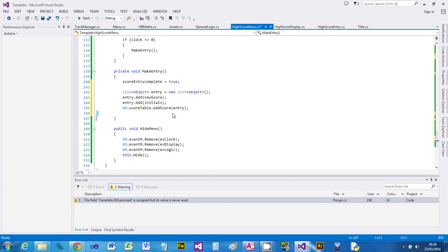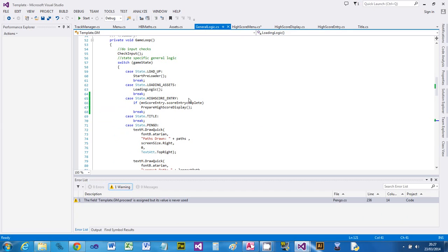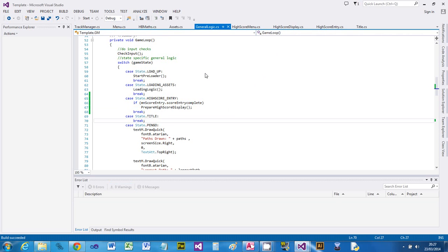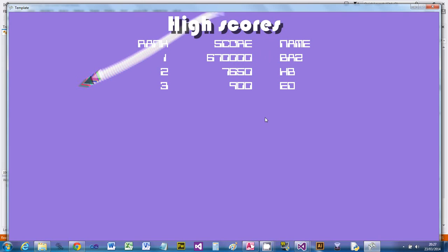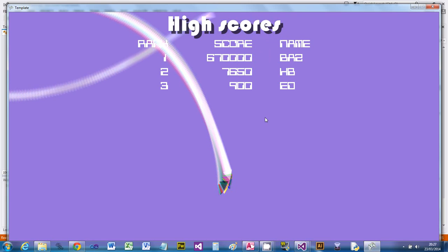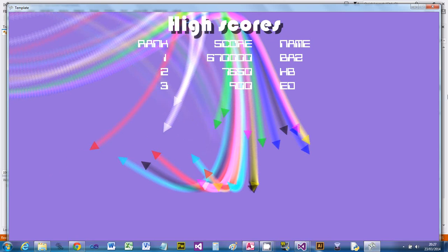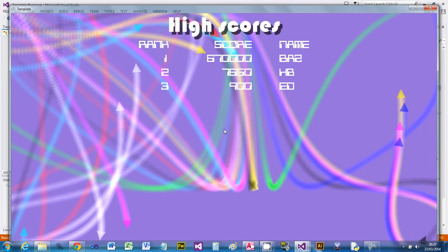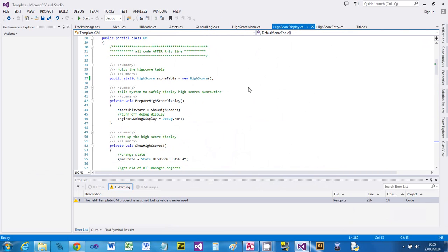That should be everything complete. We've put the marker in saying score entry is complete, so the code in general logic which is waiting for that knows to go to the high score display. Let's try it - I'm going to be 'BAZ' today, press end, and there you go: BAZ has got the top score. Funny font - that silkworm font where the Z looks like a two. But there you go, that's it!